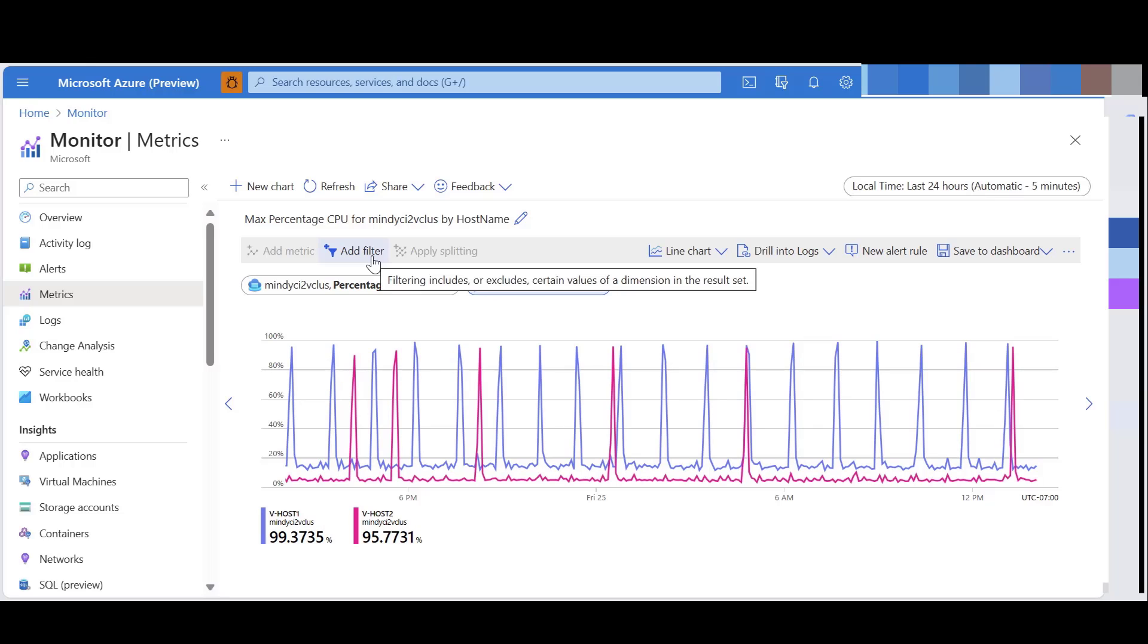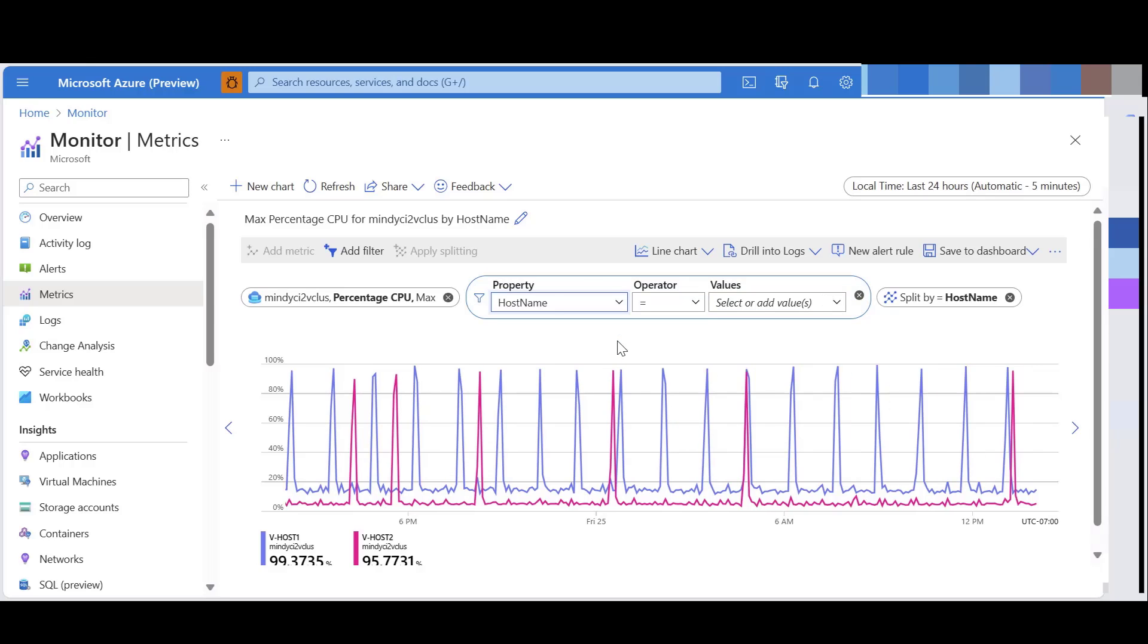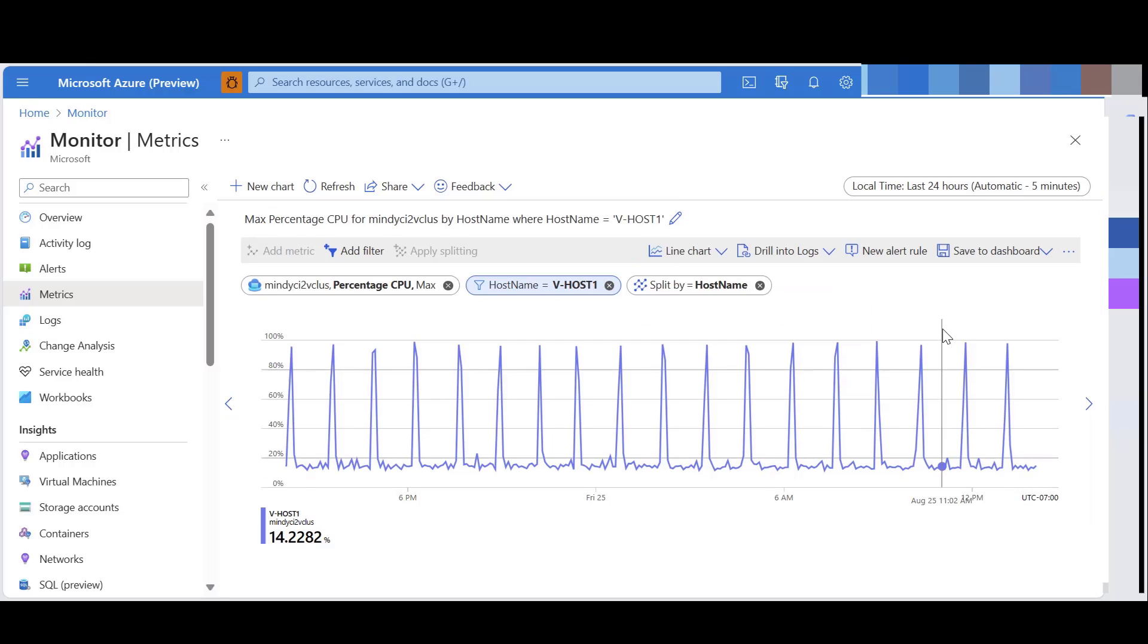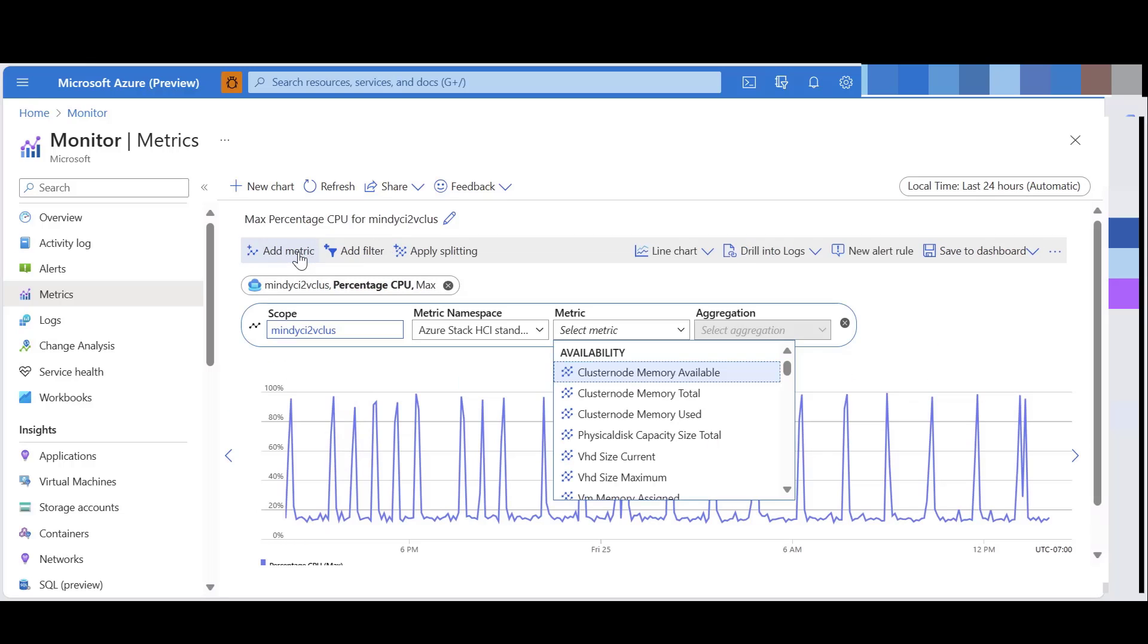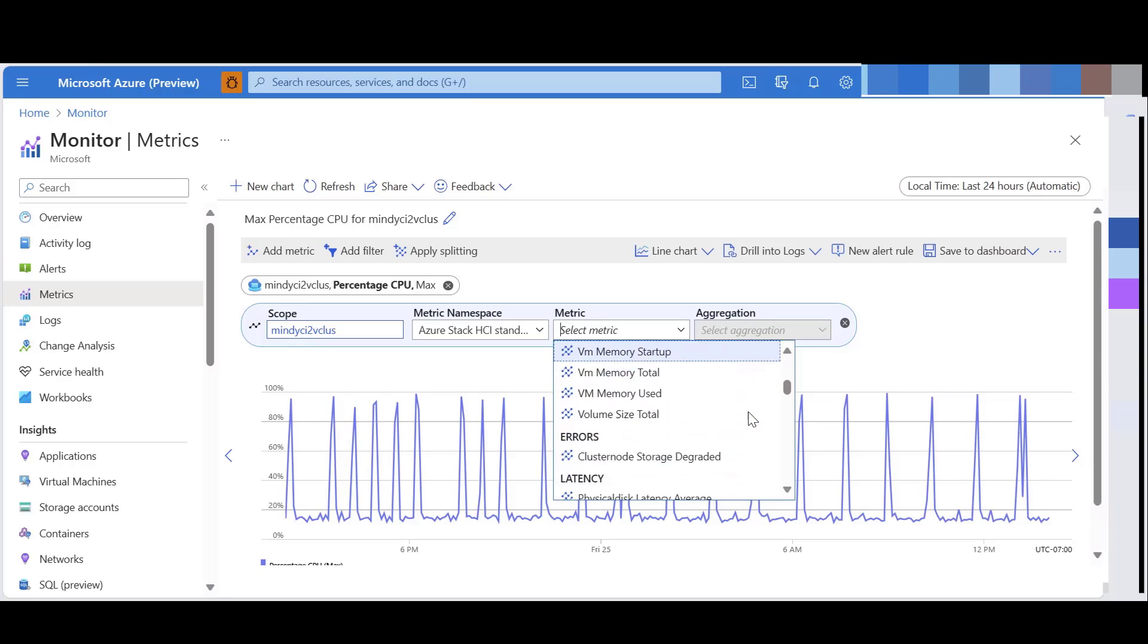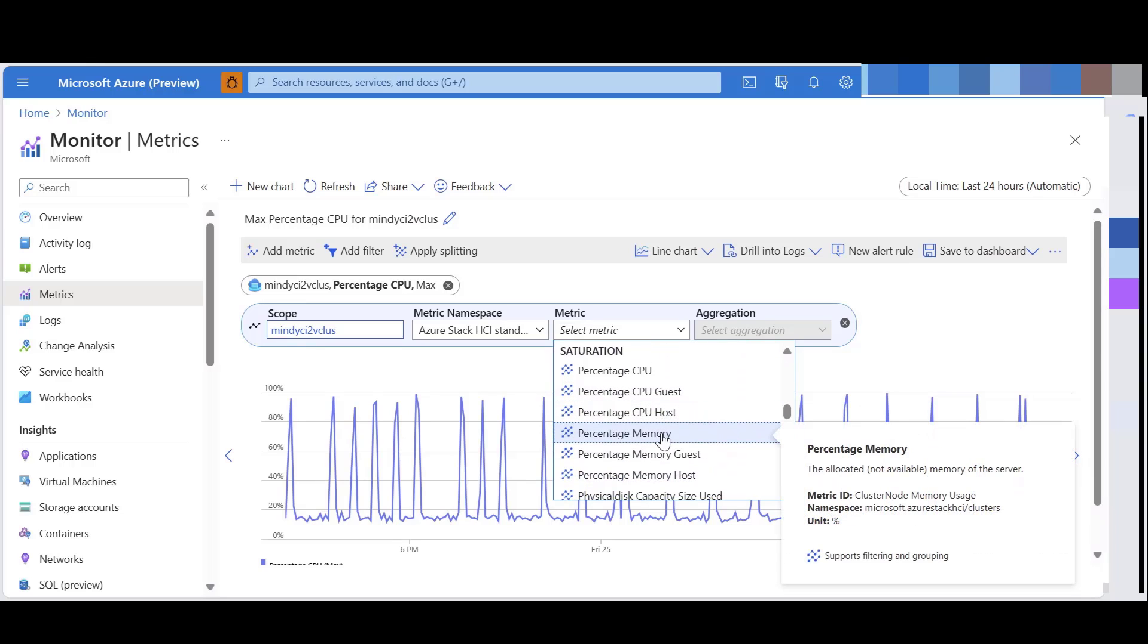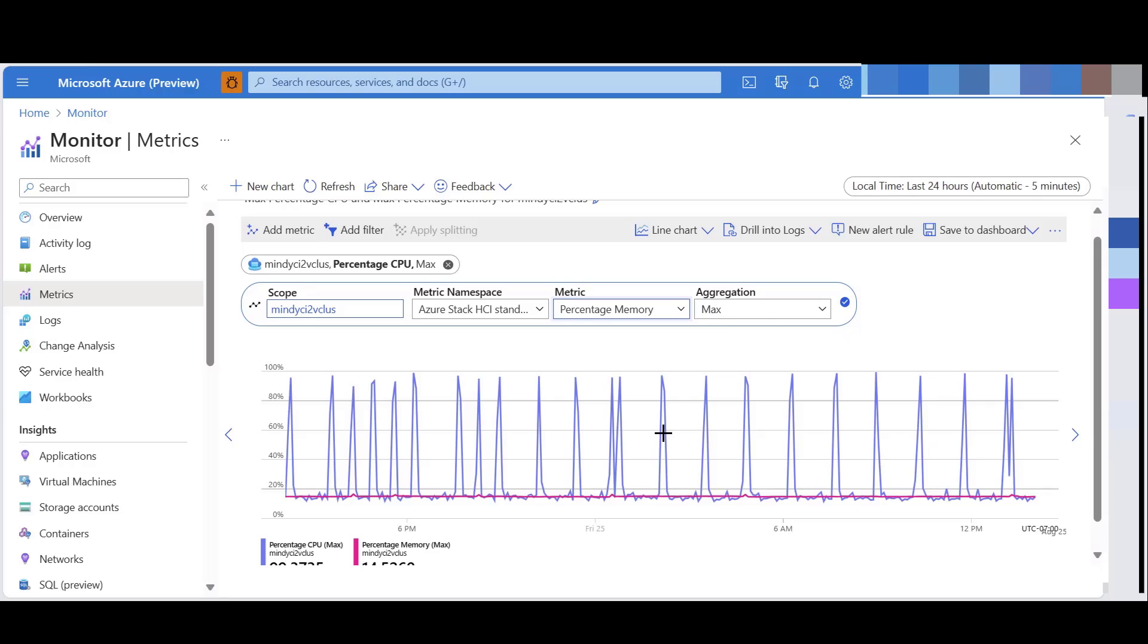You can also add filter to the metrics. This will allow you to show the property that you have selected in the metrics chart. You also have additional features in Metrics Explorer, such as adding a new metric. You can select the percentage memory and change the aggregation as needed.